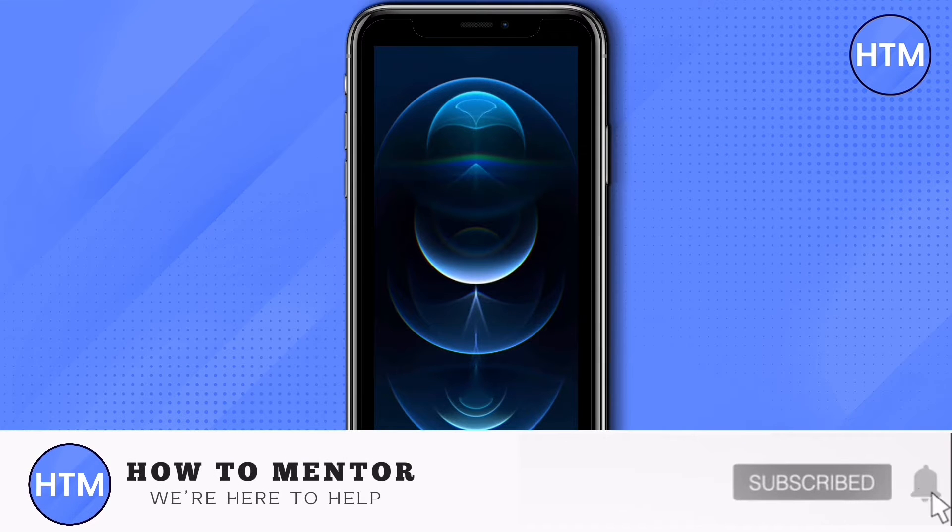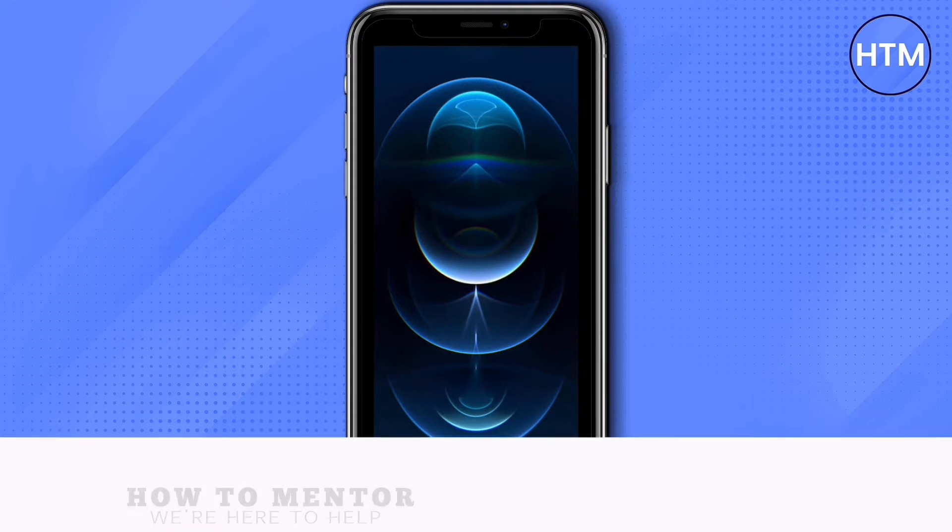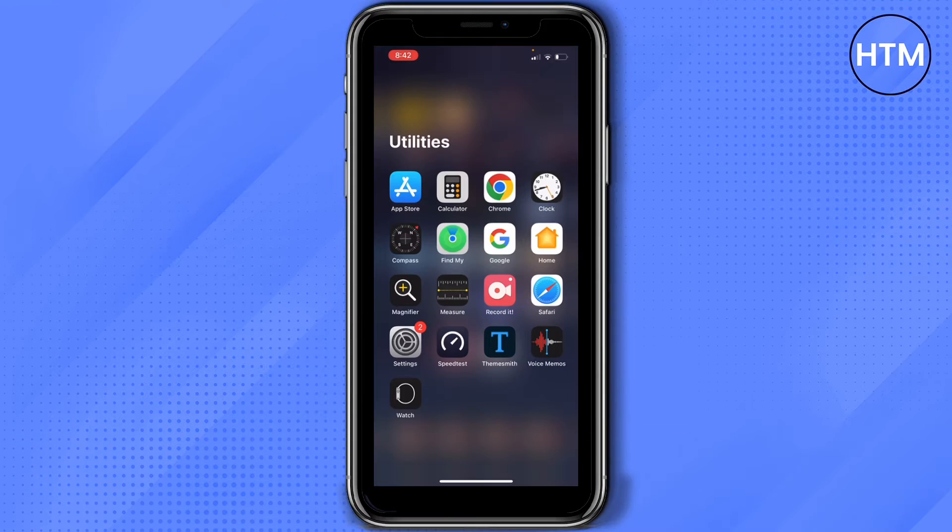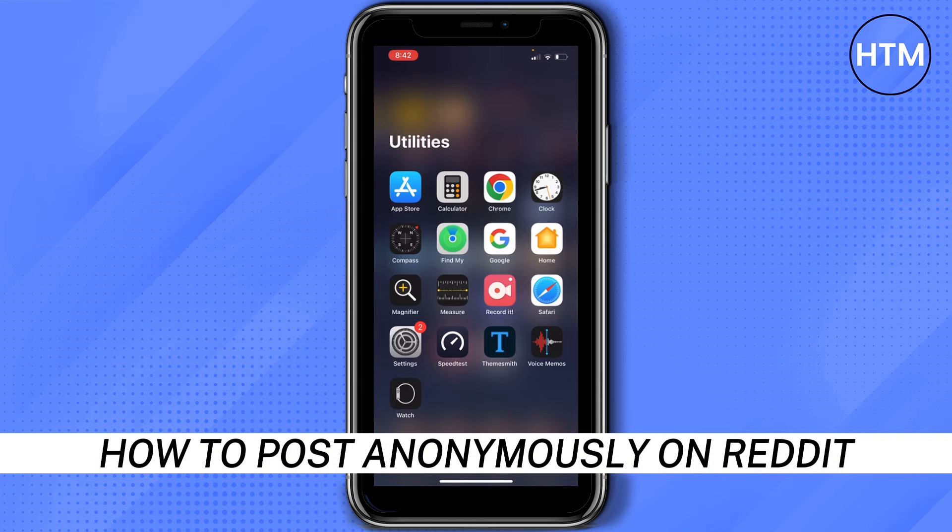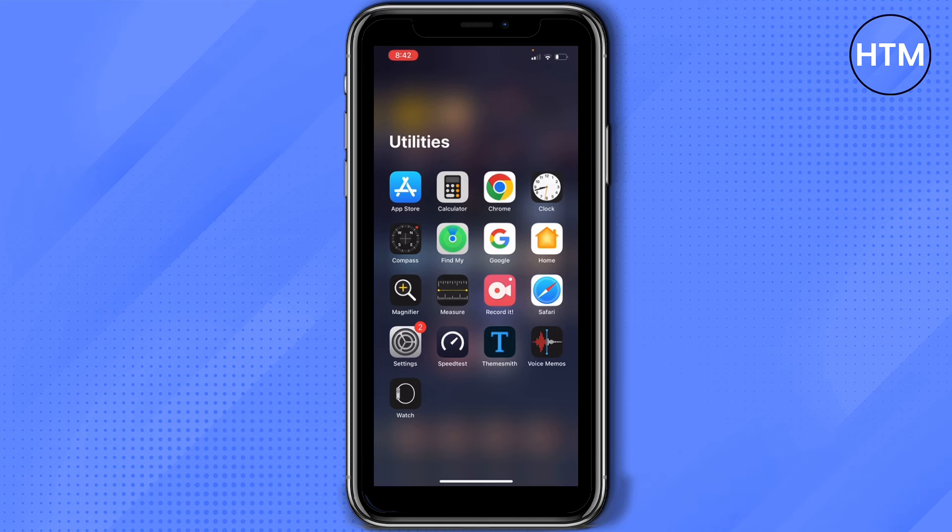Hey everyone, welcome back to our channel. Today I'm going to show you how to post anonymously on Reddit. First, open your browser.